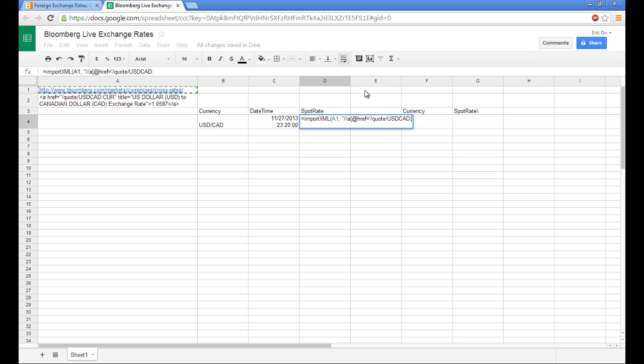and then it's going to be USD, CAD, colon, CUR. And then we want to single quote, close the bracket, and close the currency.